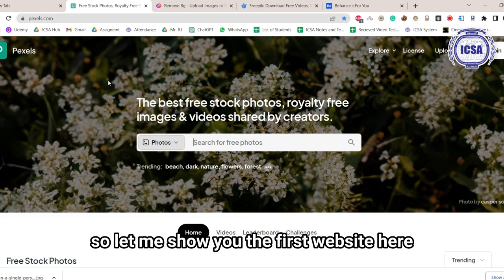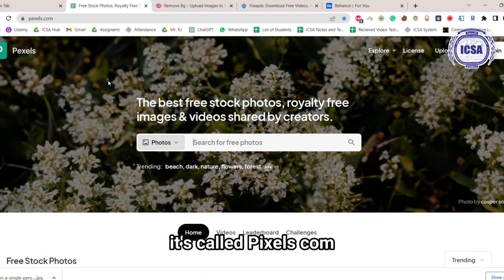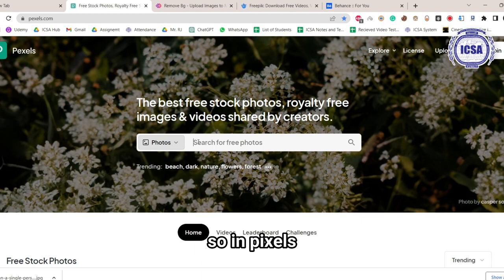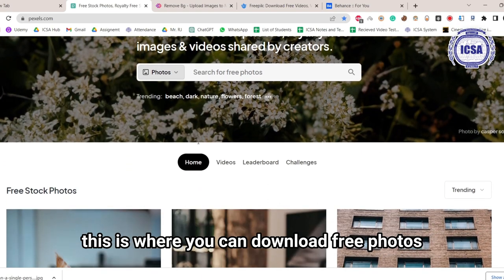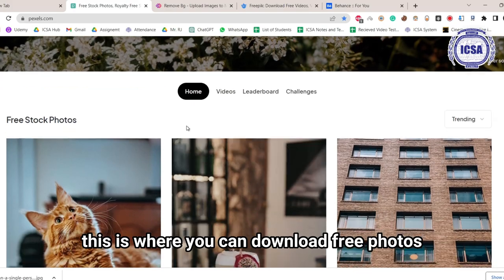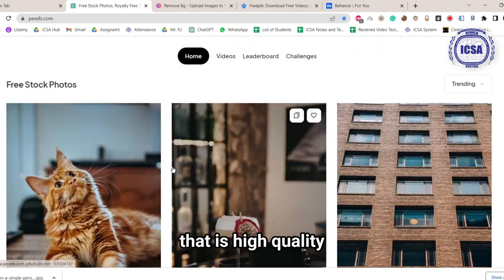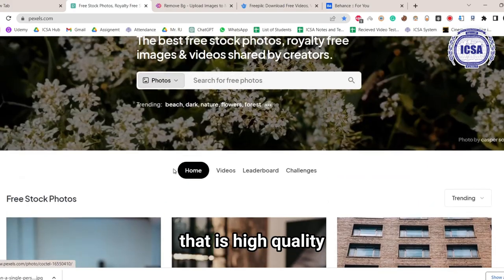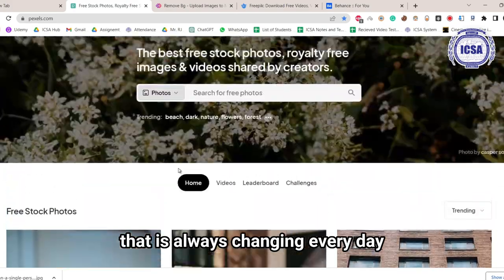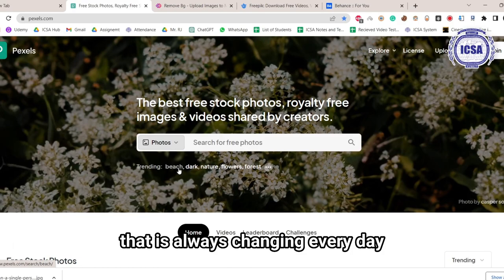Let me show you the first website here, it's called Pexels.com. So in Pexels, this is where you can download free photos that are high quality, that are always changing every day.